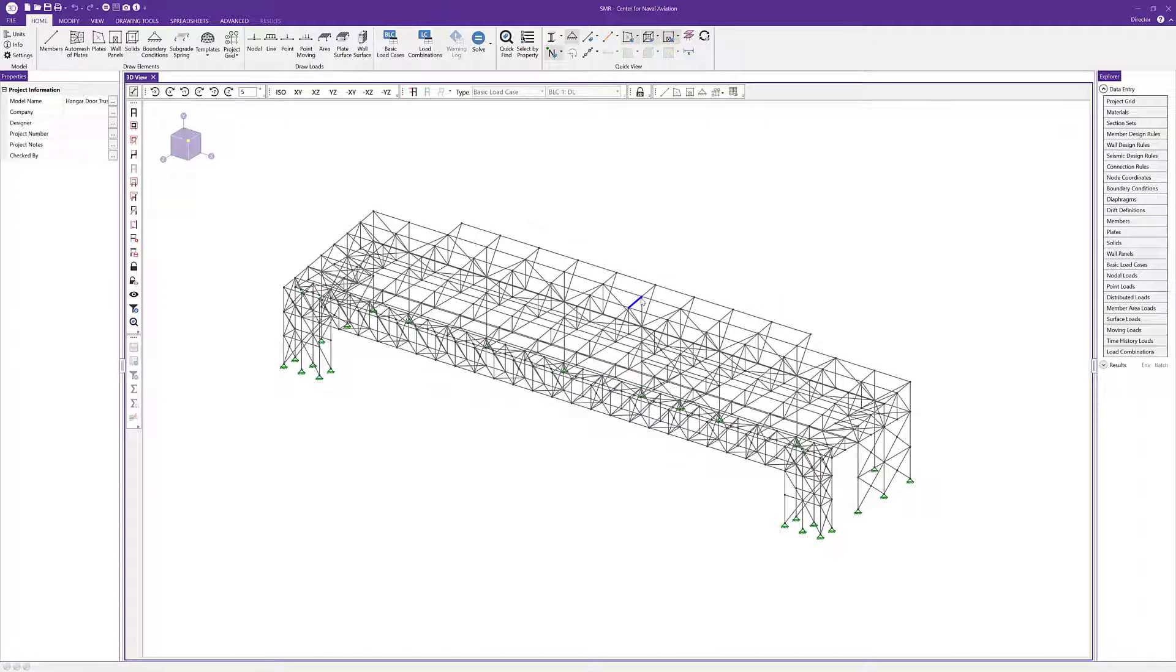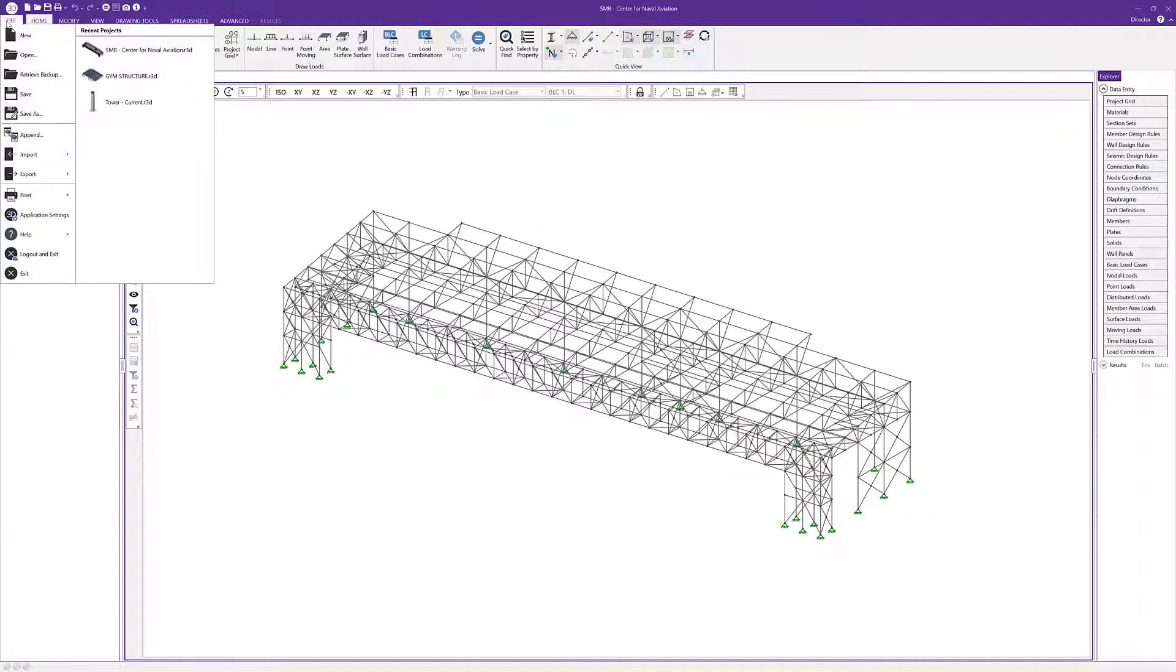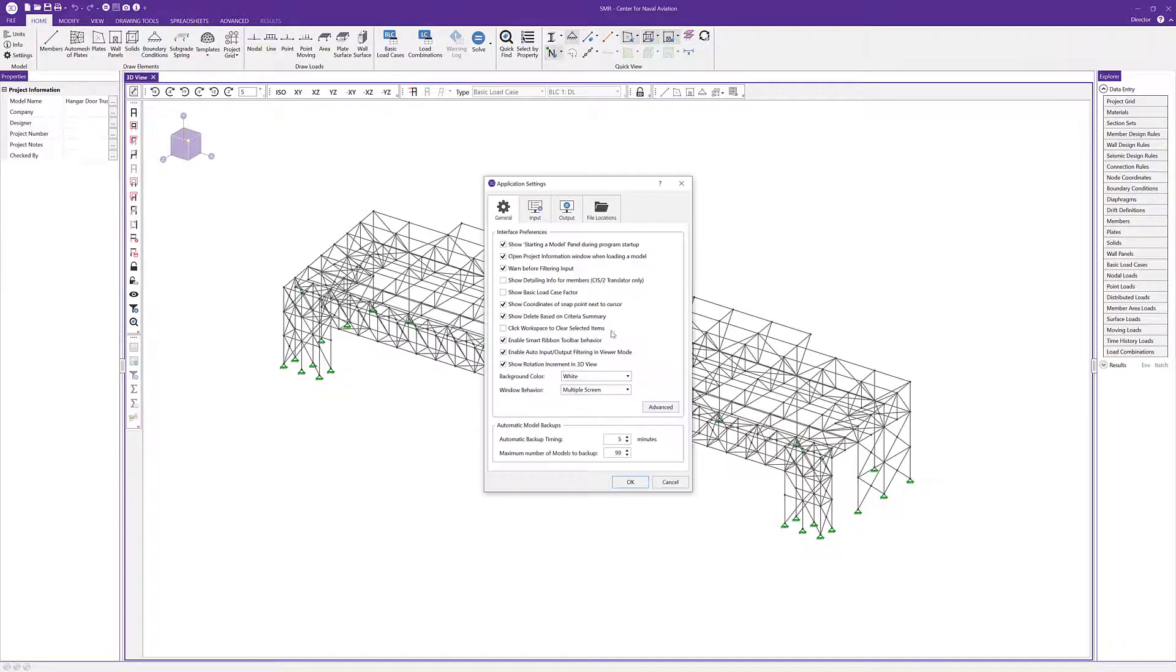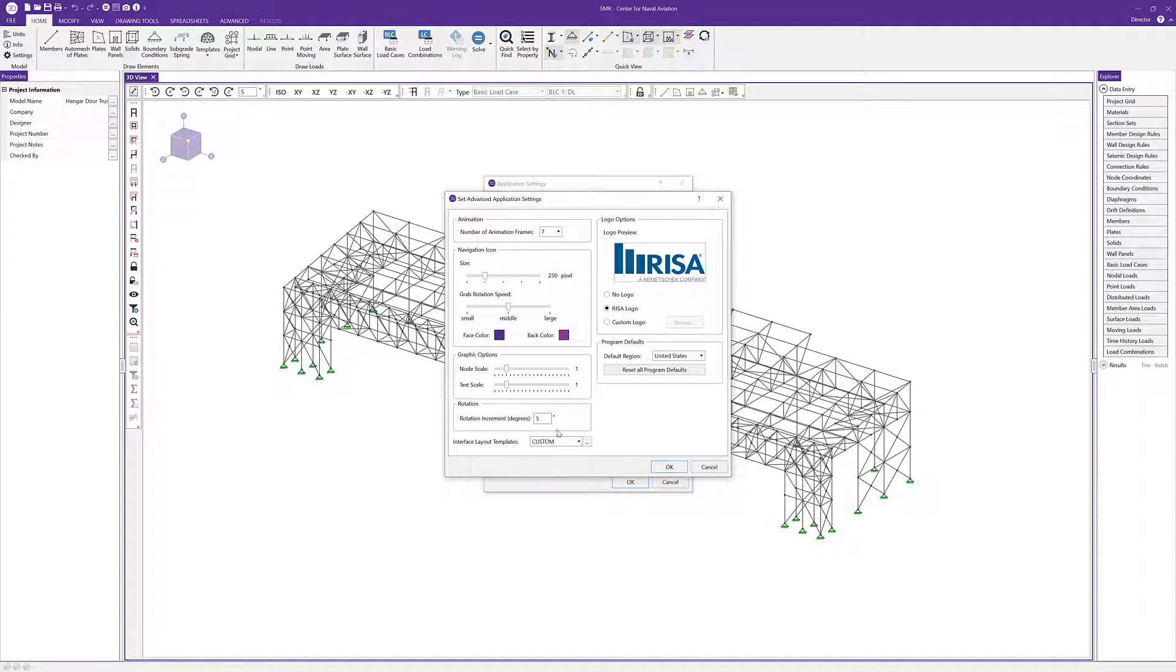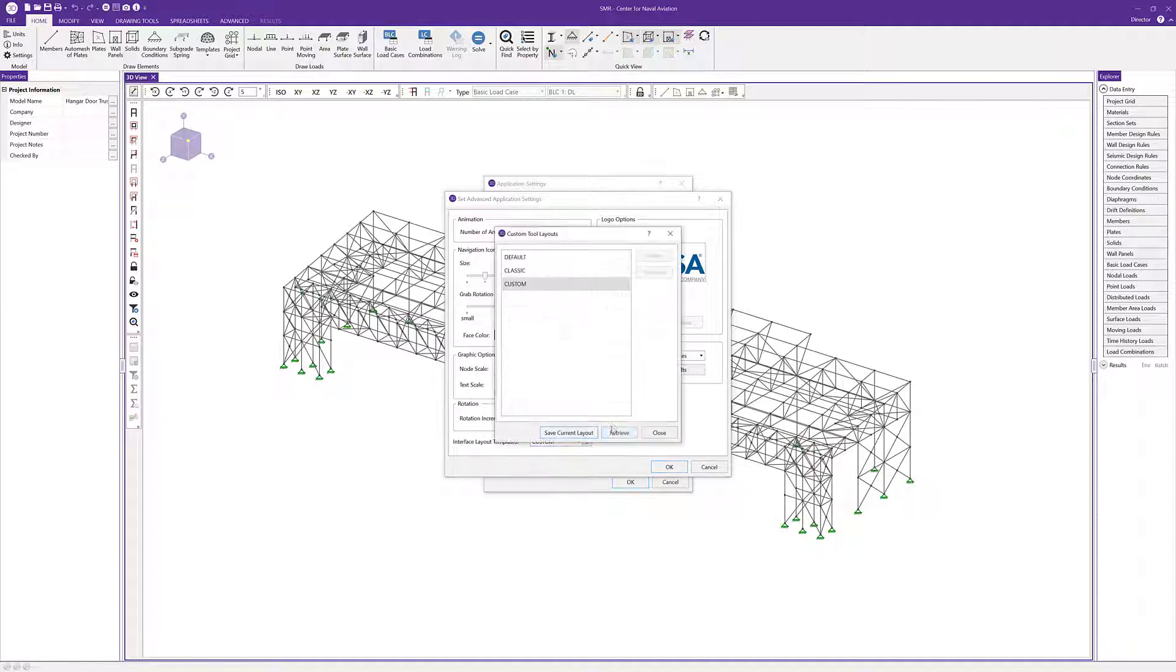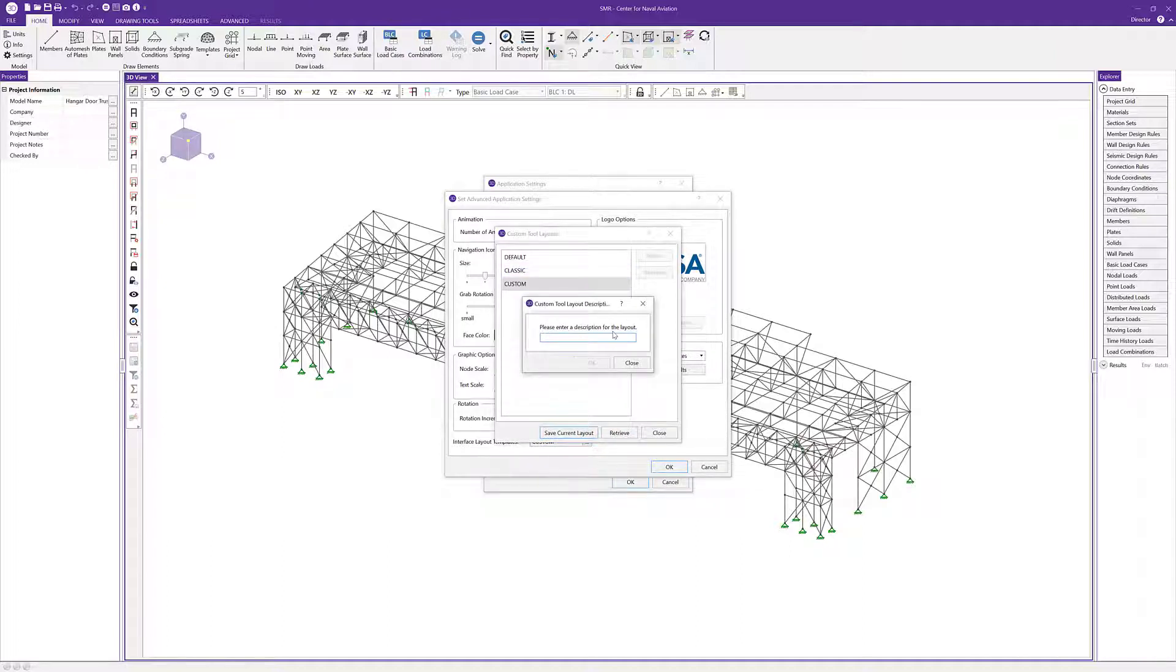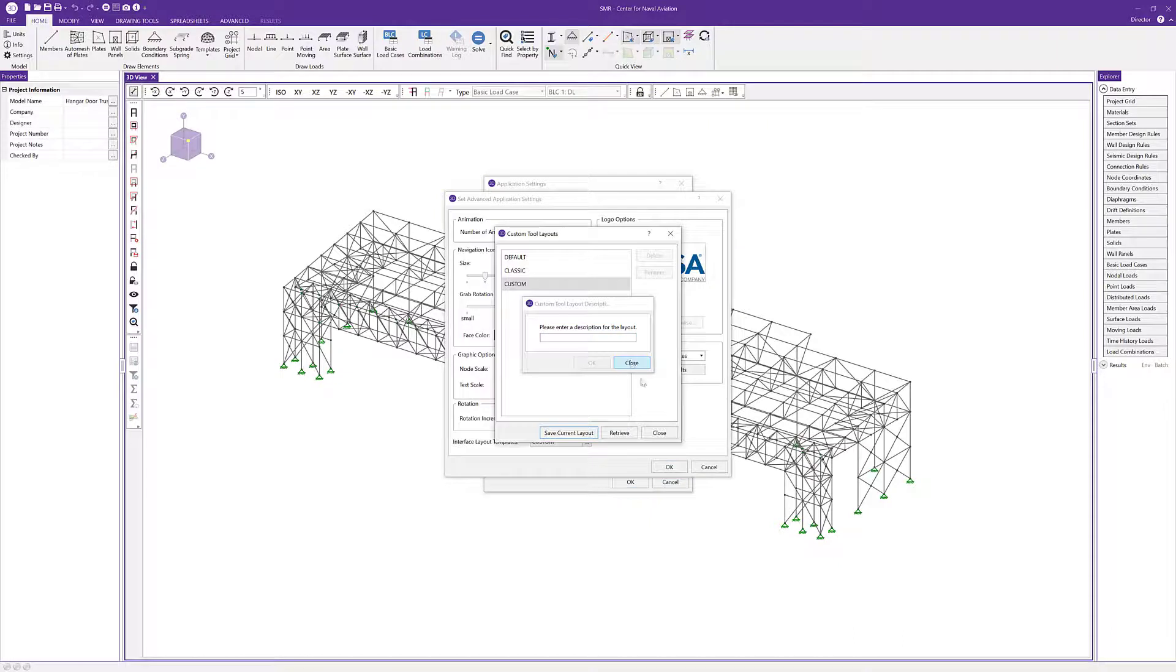The last new feature within these bins is the interface layout template. If I go into File and Application Settings, then click on Advanced, we can see an interface layout template option. It's currently set to custom, but we also have options for default and classic. The custom option is basically the last saved layout. I can click the ellipsis and save this current layout, then rename it to something like Ben's bin or modeling bin, and I can save multiples.